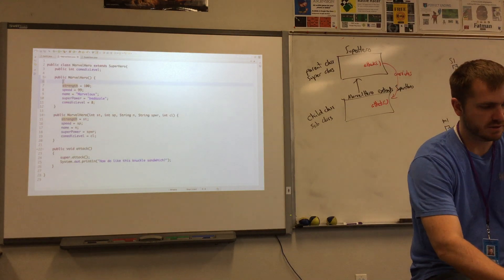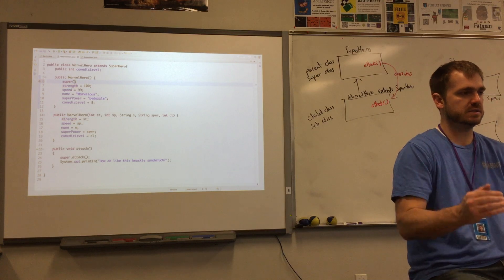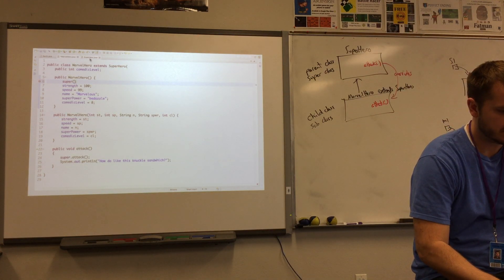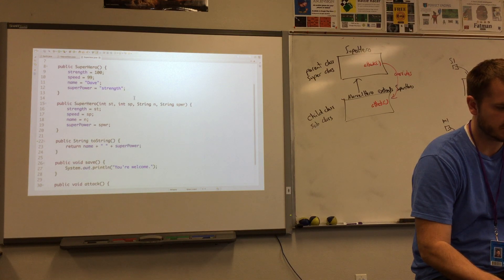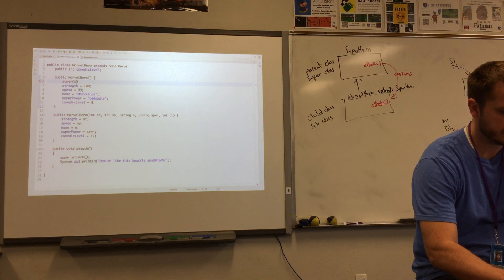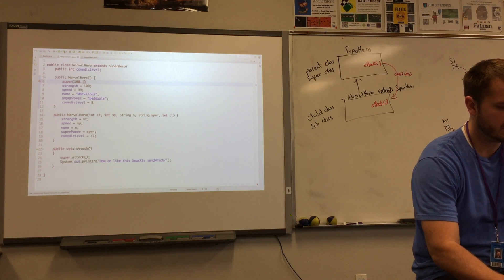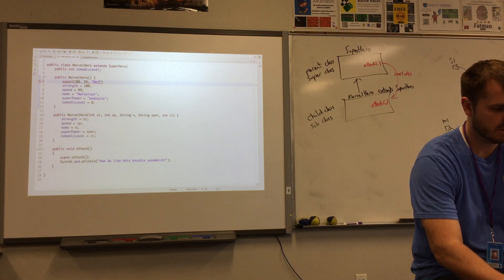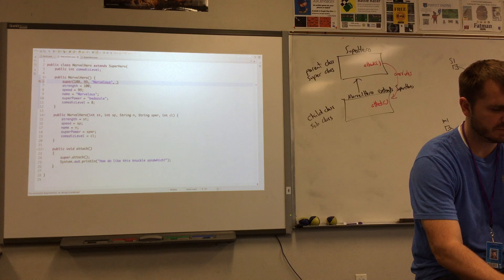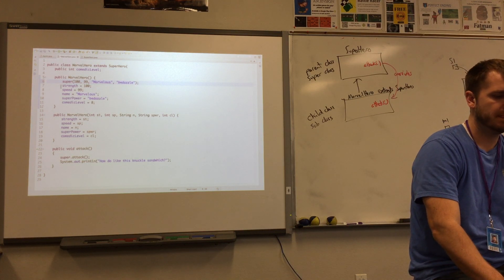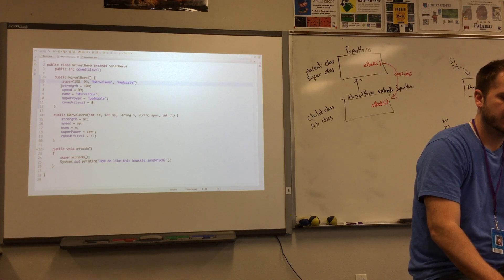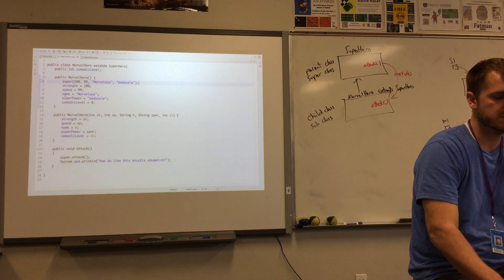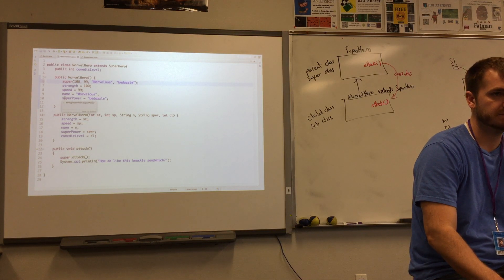So what I can do is, I really just want to call the superhero custom constructor and send it all those pieces of information. So that's exactly what I'll do. I'll say super because that's going to call the parent class and I'll send it the information. It needs to be int int string string. So, strength. Okay, I'm going to send it. The default Marvel needs to be strength of 100, speed of 99, name marvelous, and superpower bedazzled. It's the same exact result as if I were to set those instance variables. Right?